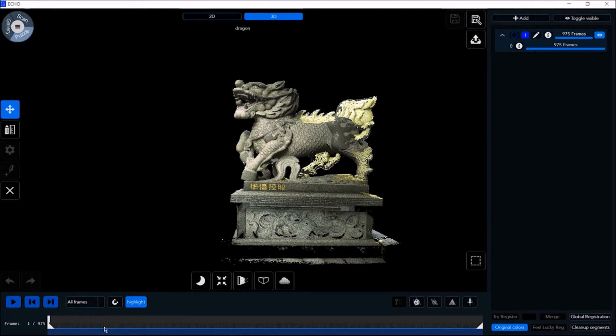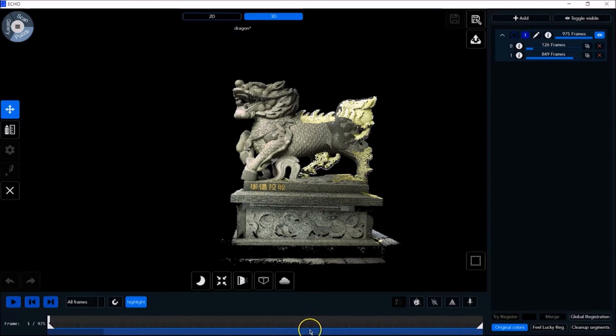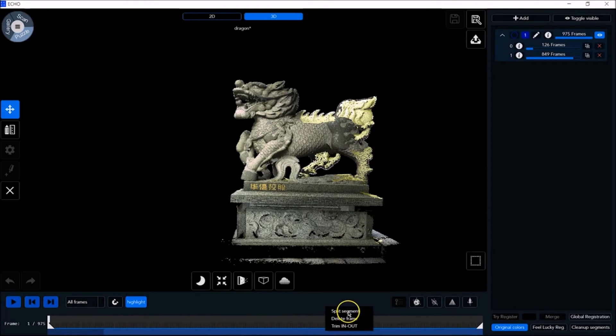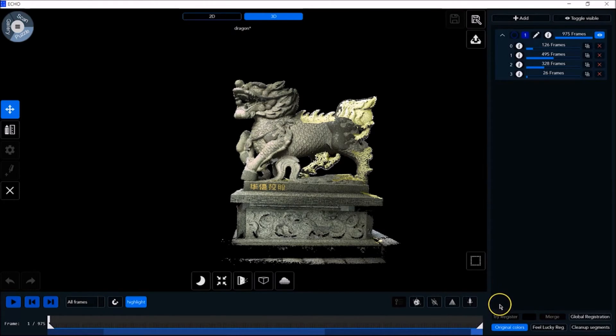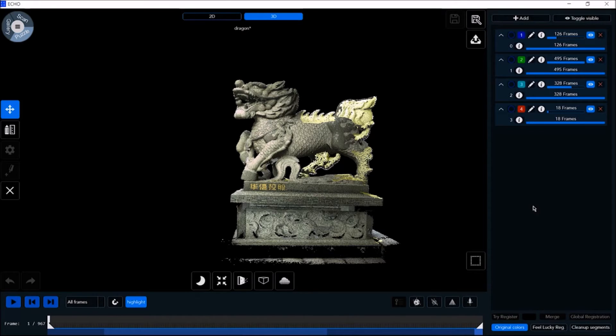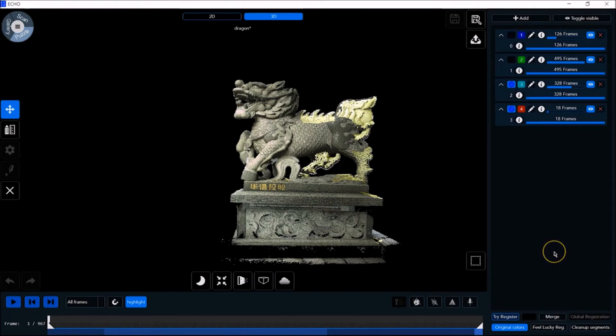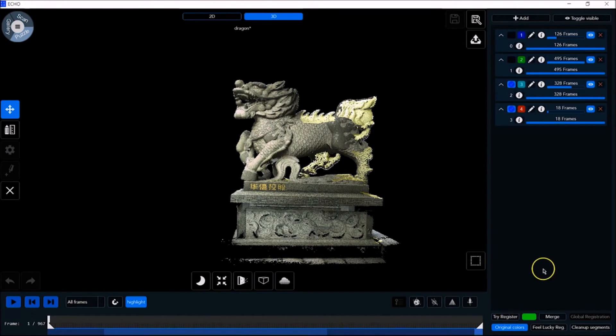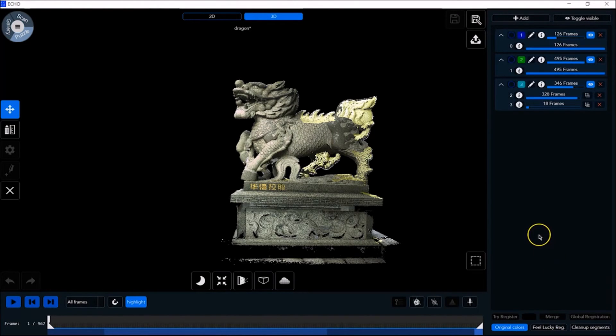In order to split a segment into multiple frames, right-click on the frame timeline, and then click on split segment. And let's create a small segment here. In order to register and merge two segments, select them and click on the Try Register button. We get a green light which confirms that it's okay to merge. Now we click on Merge. And those segments have been merged.